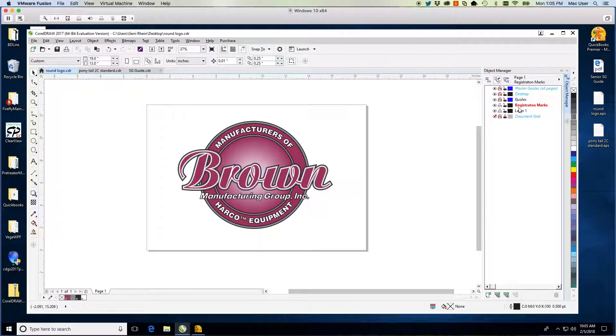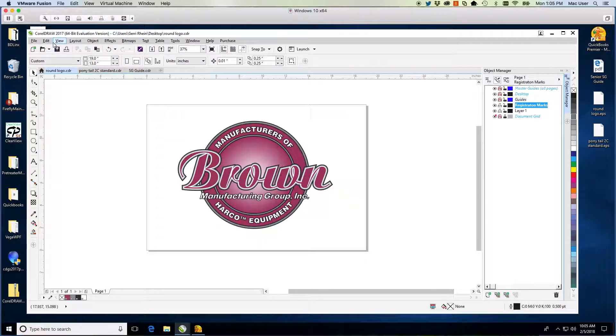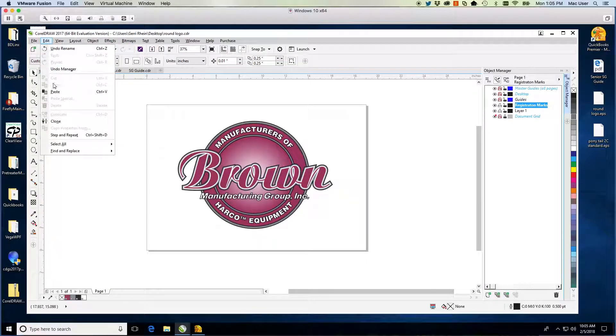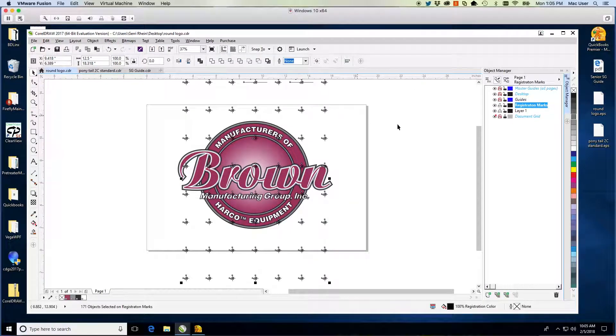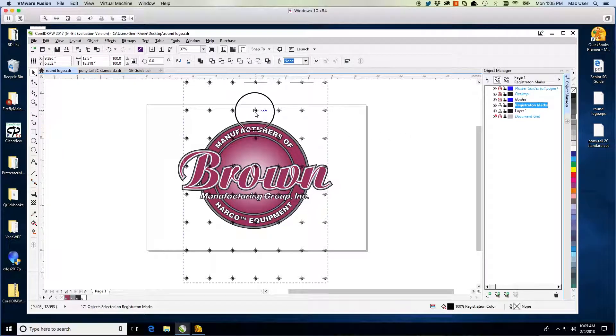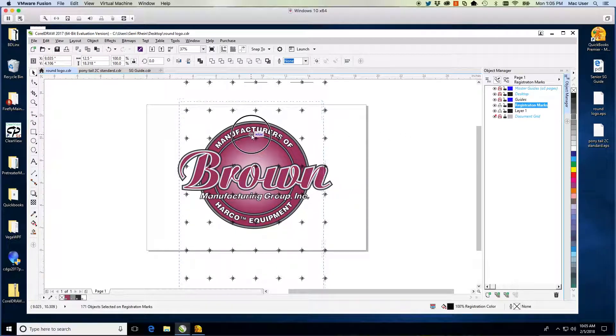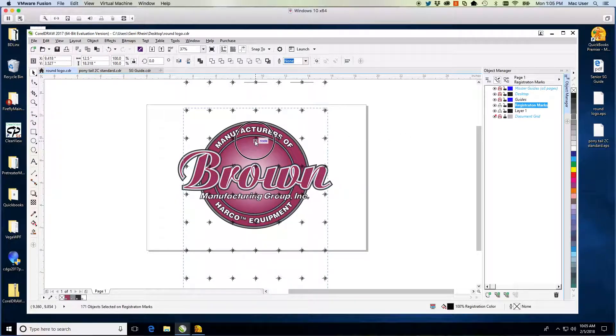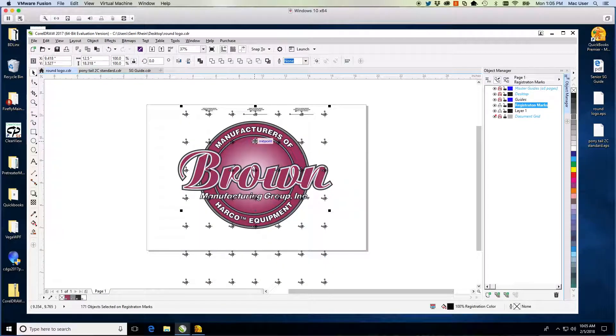Our second example is a three-color design. This one is larger and requires that the artwork be on an artboard that is in landscape mode. Add a new layer. Name this layer Registration Marks.